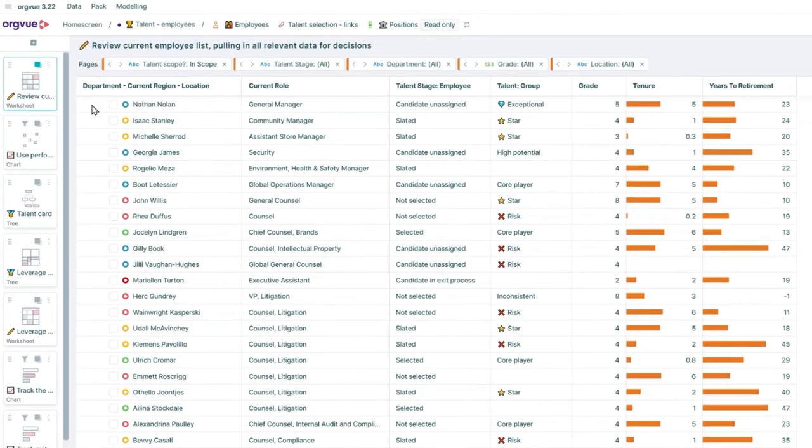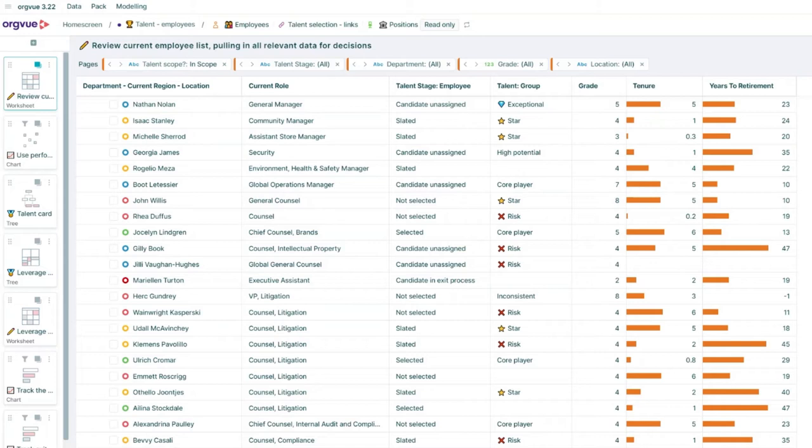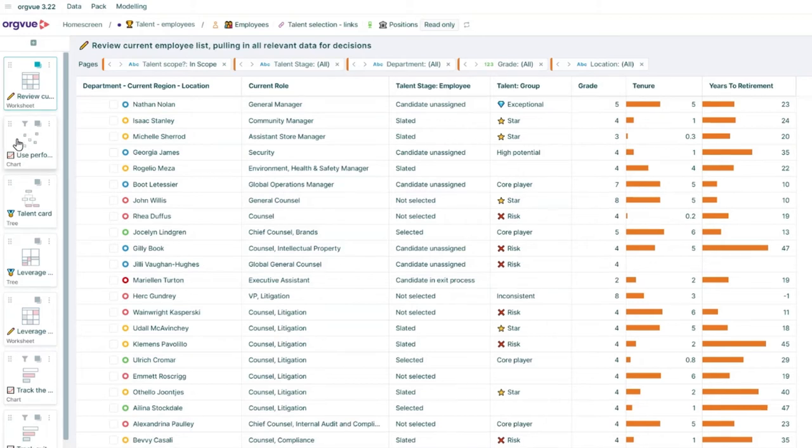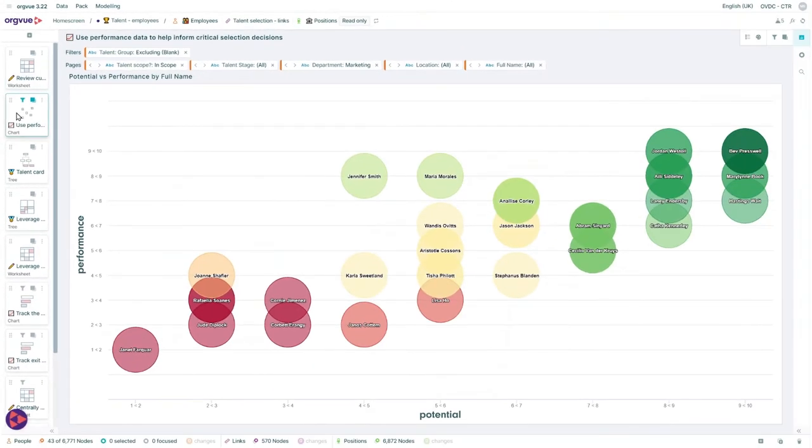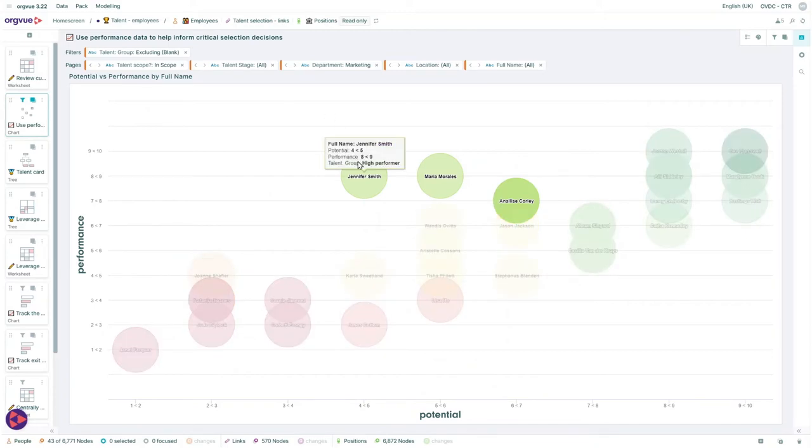OrgVue enables you to find the right talent and make objective and informed decisions by having all of your people data at your fingertips. You can also identify critical and top talent based on their performance, potential, and availability.